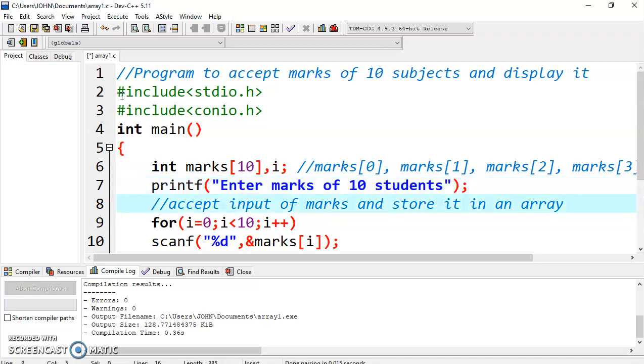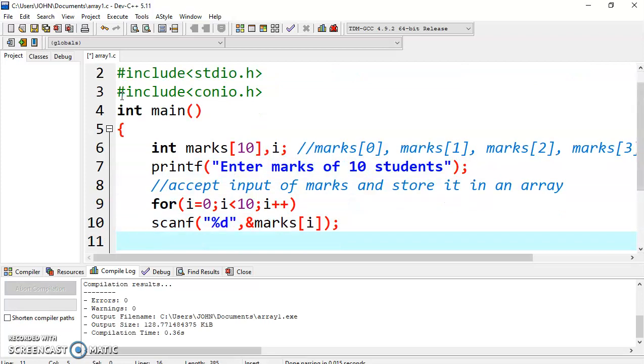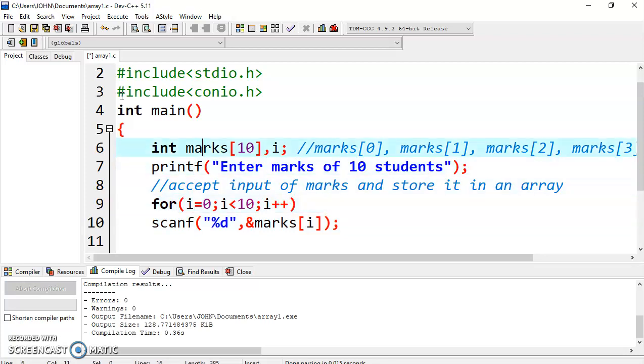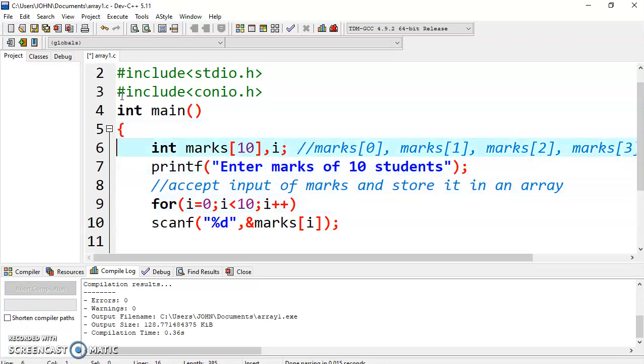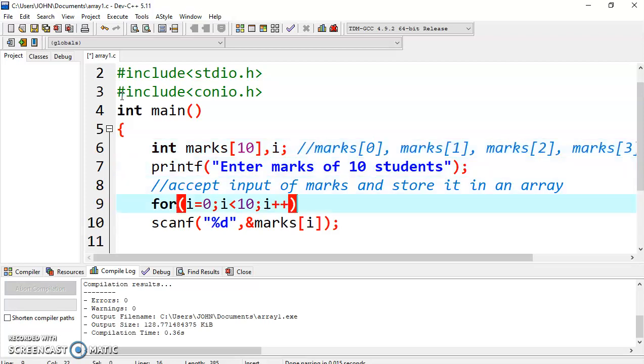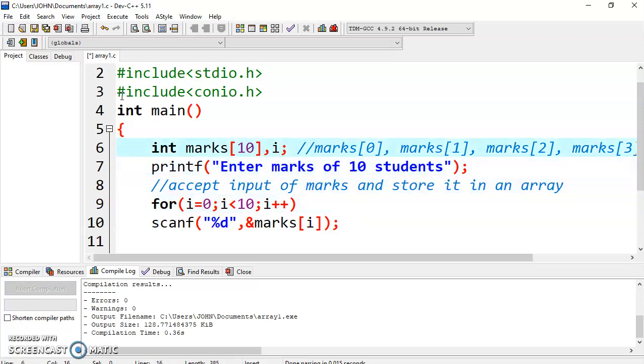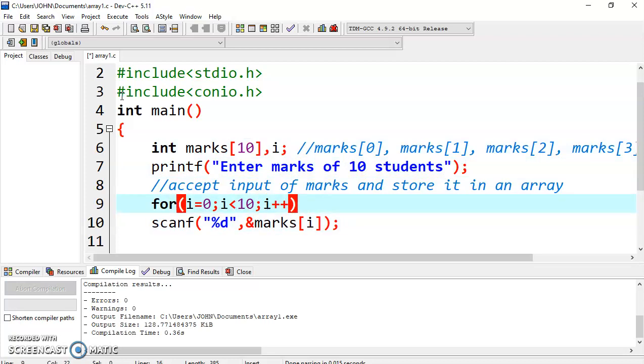Now this is the code to accept marks from keyboard. We are writing for loop, and for that we are taking a variable i. That is why we have declared it i. We are starting it with 0. Why are we starting it with 0? Because the first element is 0, marks 0, to access it, to store the value at marks 0.